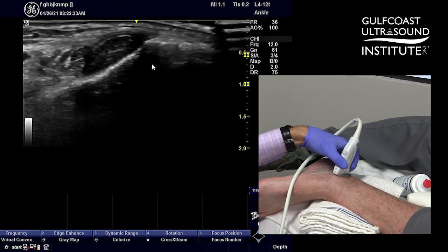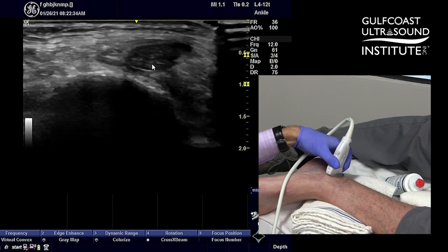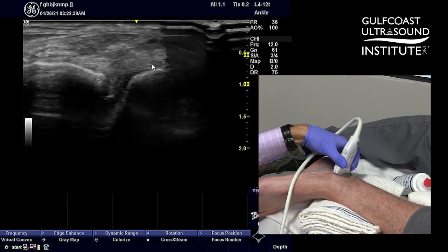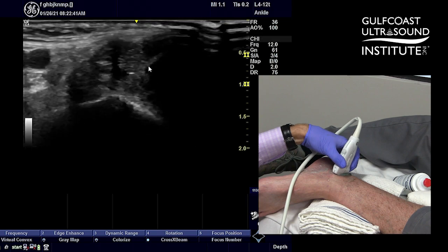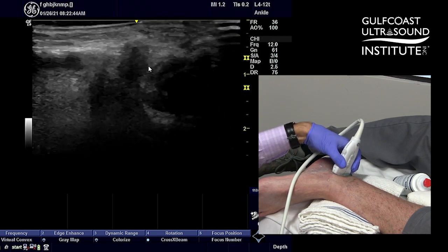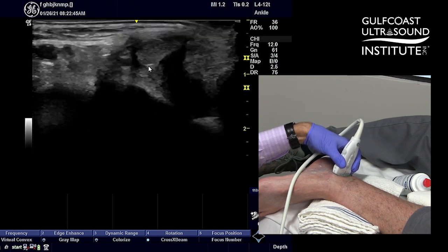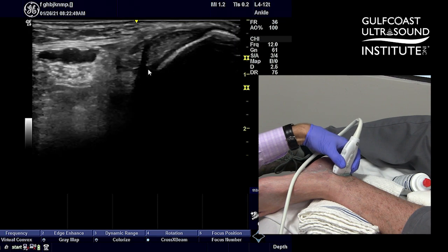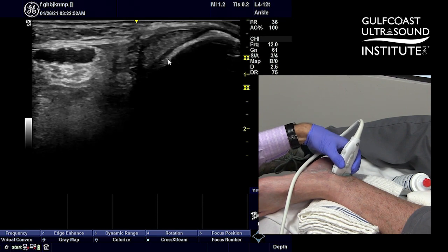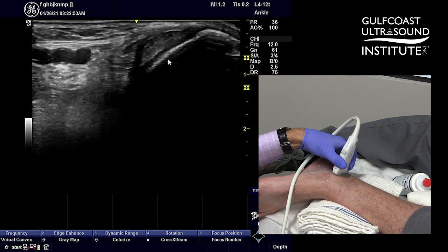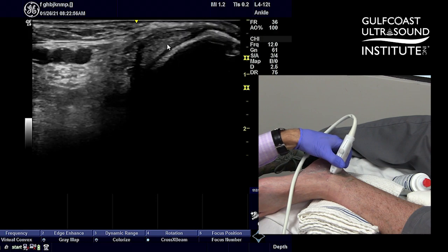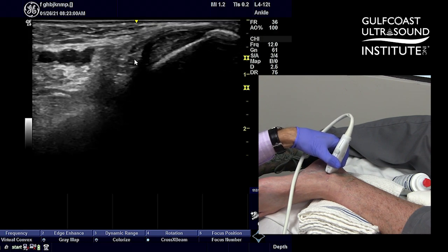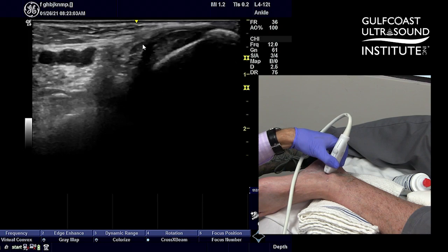I'm going to start with a short axis view of the posterior tibialis, and as we scan inferiorly you can see a little bit of anisotropy here, but we're focusing mostly on the posterior tibialis demonstrated just above the arrow. You have the bony acoustic landmark of the medial malleolus with the posterior tibialis in short axis, flexor digitorum longus, which is about half the size, and then the neurovascular structures.